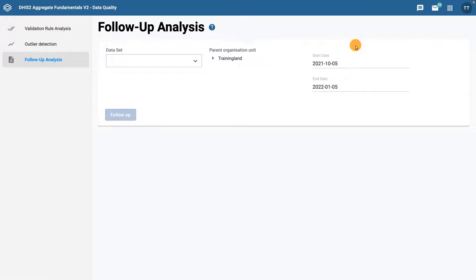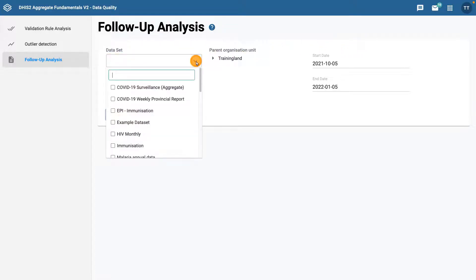First, select the data set you want to review. All data elements within the data set will be checked for follow-up. Note that multiple data sets can be selected at the same time. In this example, we'll select the COVID-19 surveillance data set.